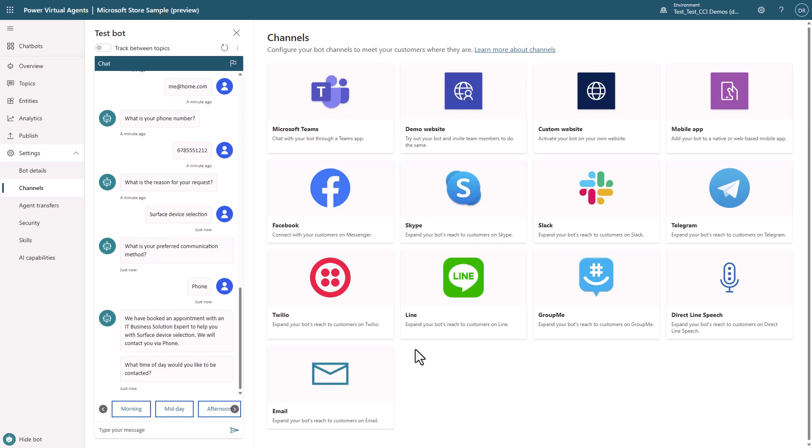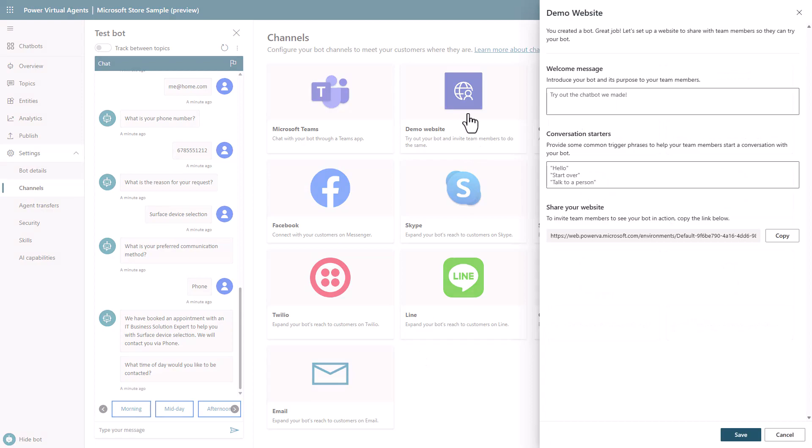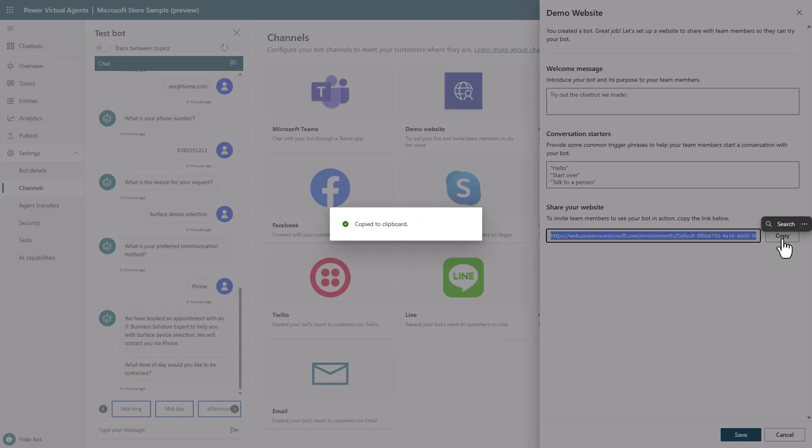Channels allow you to select the different places that you would like to connect your bot with your users. I can choose from any of these out-of-the-box channels, such as Teams, Facebook Messenger, or my own website.